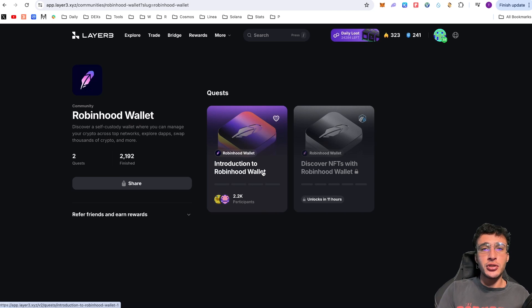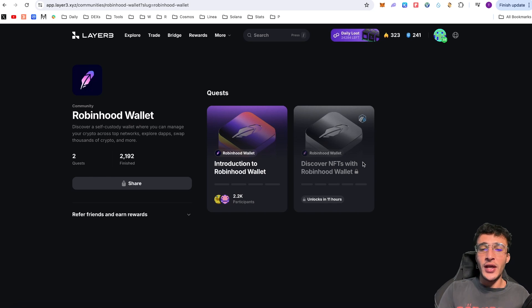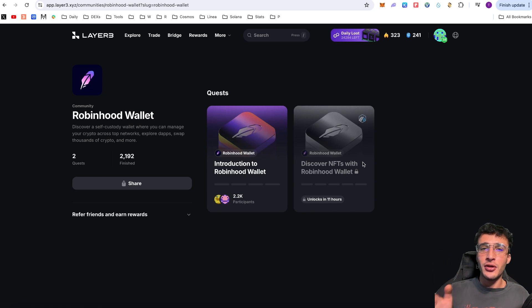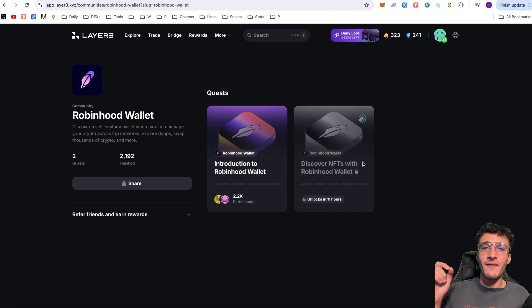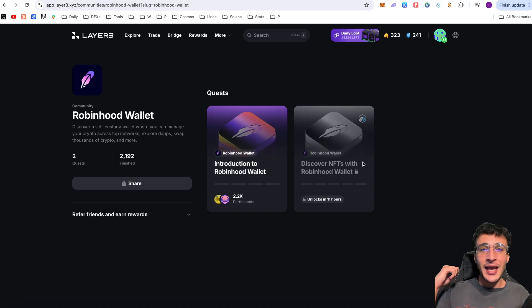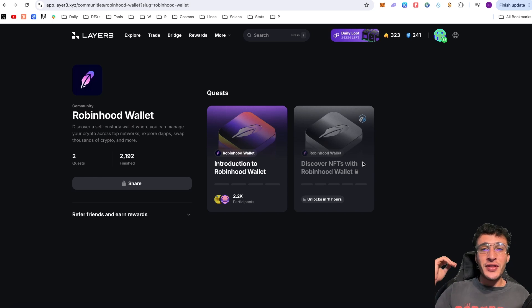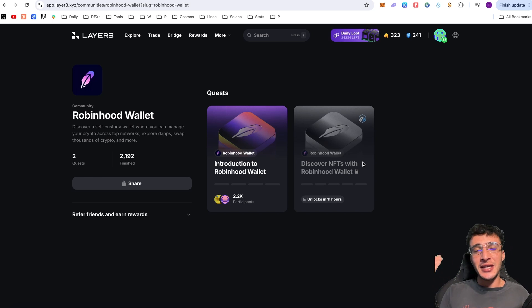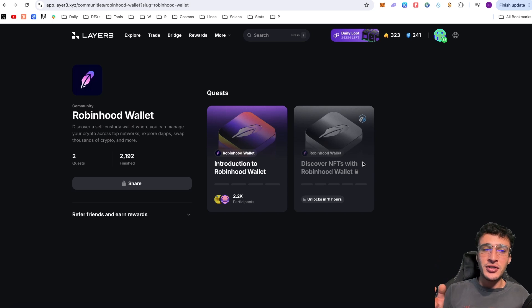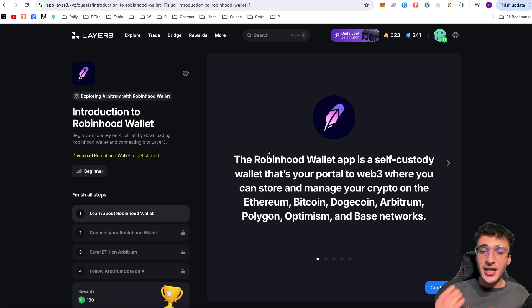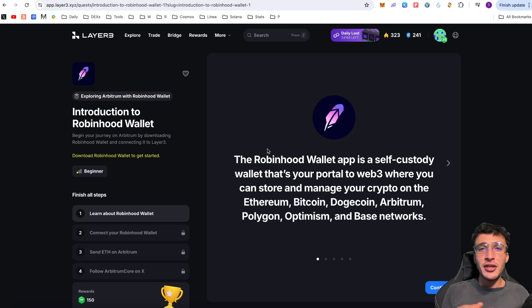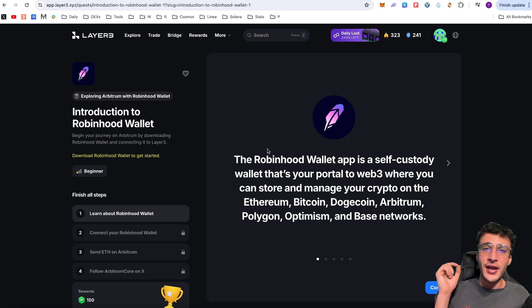One is the introduction to the Robinhood wallet, and two is the ability to discover NFTs with the Robinhood wallet. There are live quests on Robinhood through the Robinhood wallet of which we could potentially qualify for an airdrop. I will leave this quest linked in the description below so you don't need to look for it, and then you'll be able to complete further Robinhood quests that launch on Layer3.